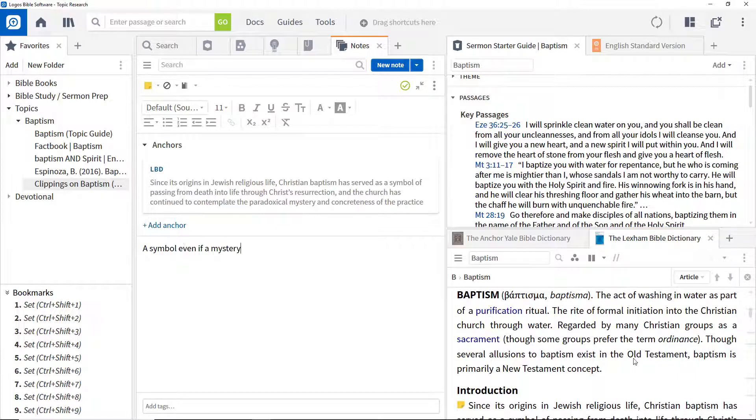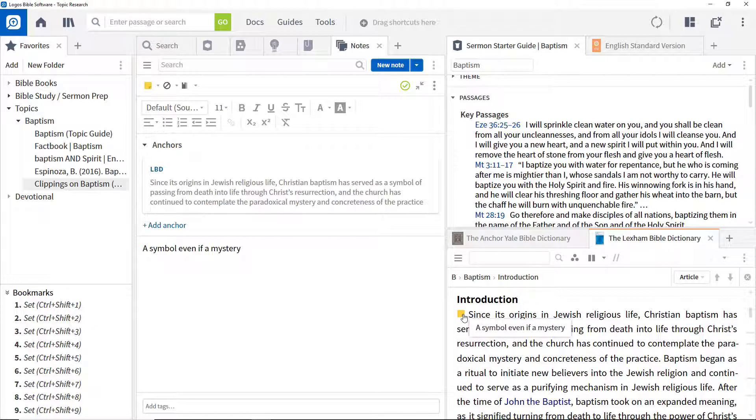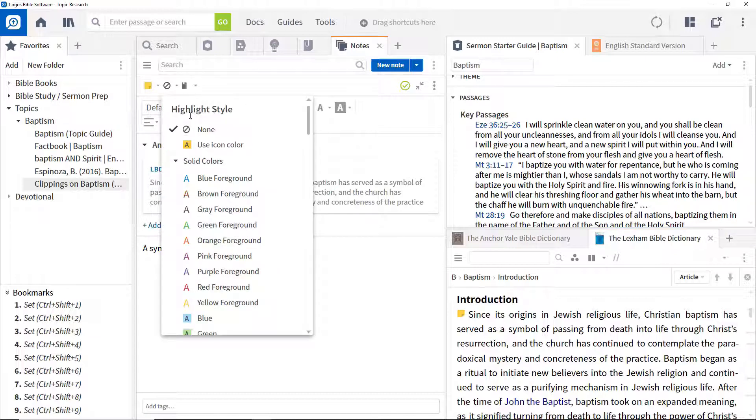By default, this marks up the text to show a note has been taken, and hovering over the icon displays the note. You can also highlight the text as a reminder that it was referenced.